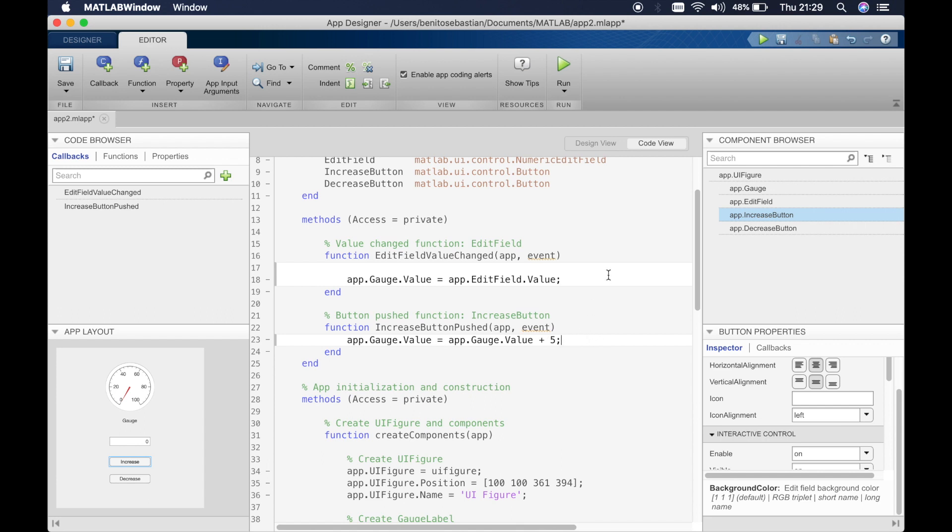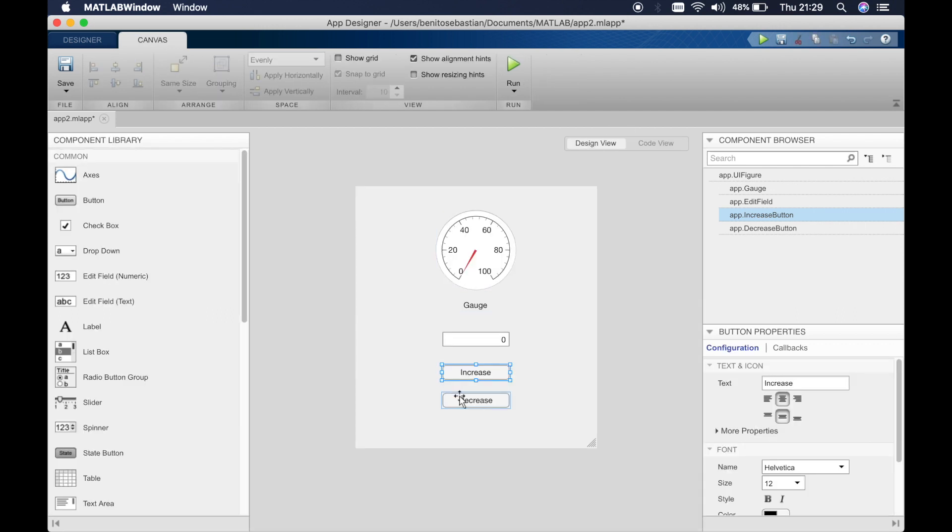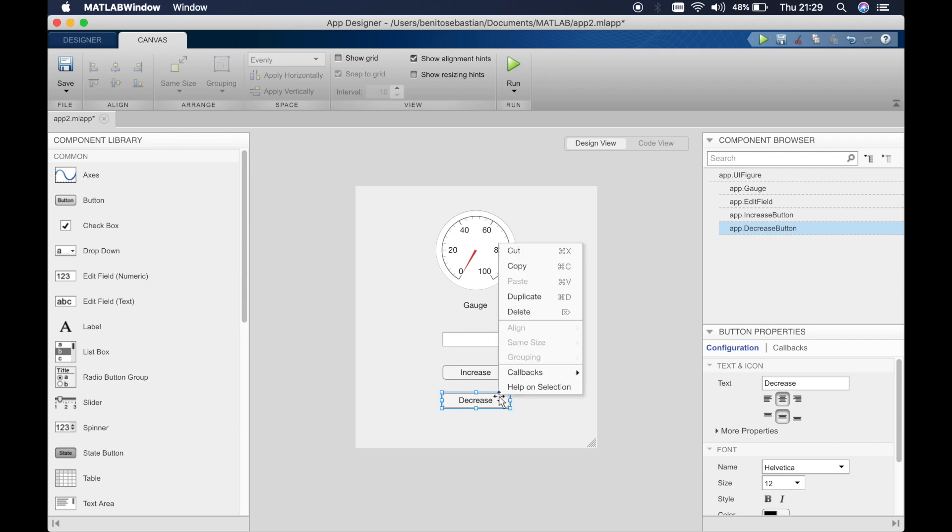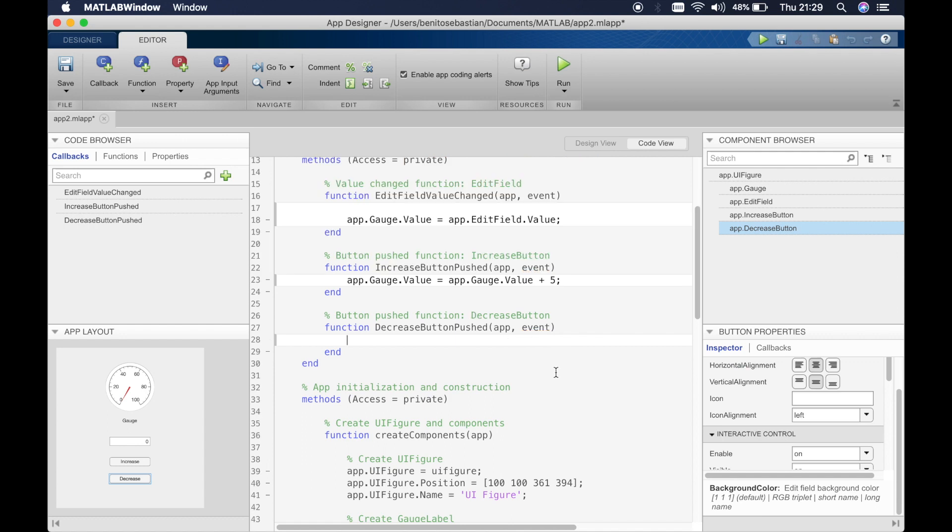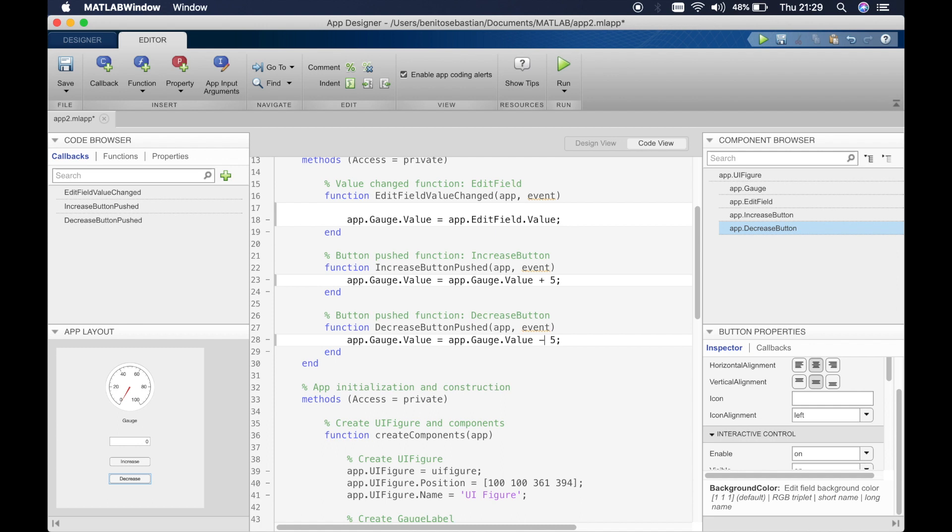So it's as simple as that and then for the decrease we'll add another callback and we'll say, so when the decrease button is clicked we'll copy and paste this, we want the value to go down by five. So this means when you click on that button the gauge value will be what is the current gauge value minus five.